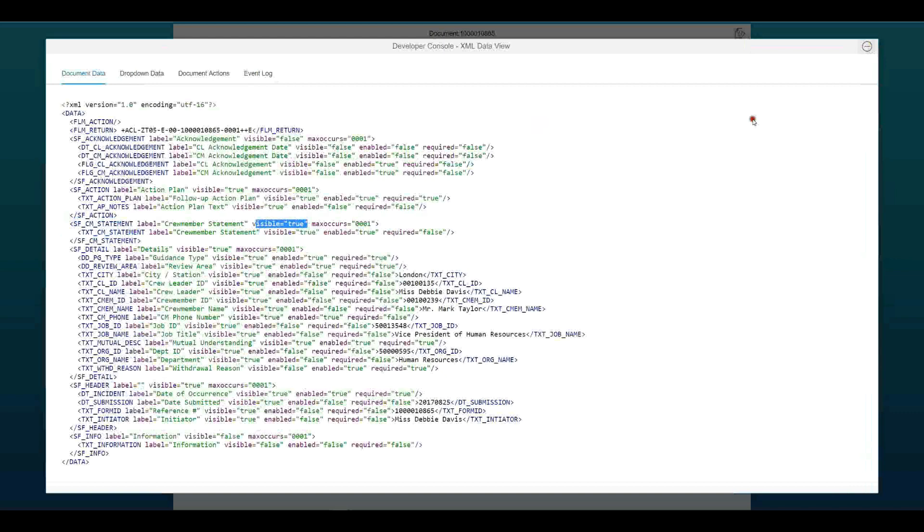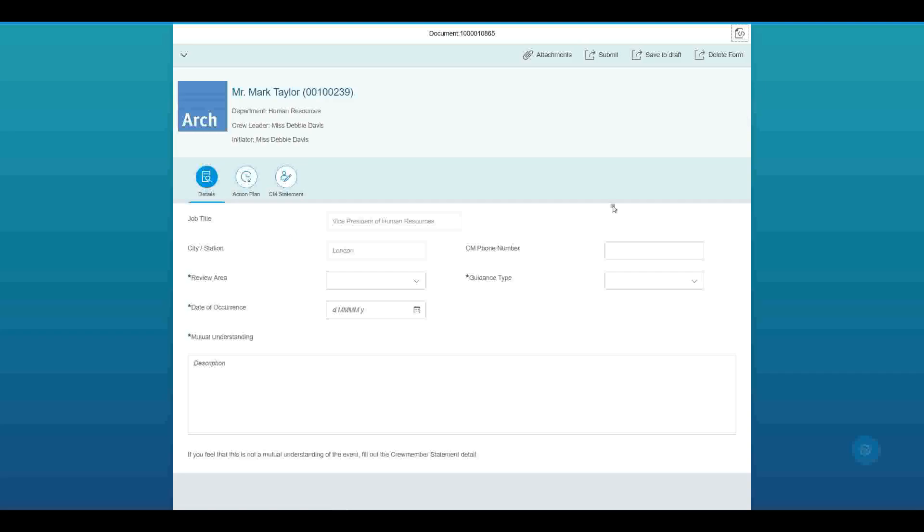So in the same way that we can impact the individual field elements, attributes, we can take groups of fields or sections of fields and show and hide them together. Again, through pure configuration, without any coding, at various points of the business process.